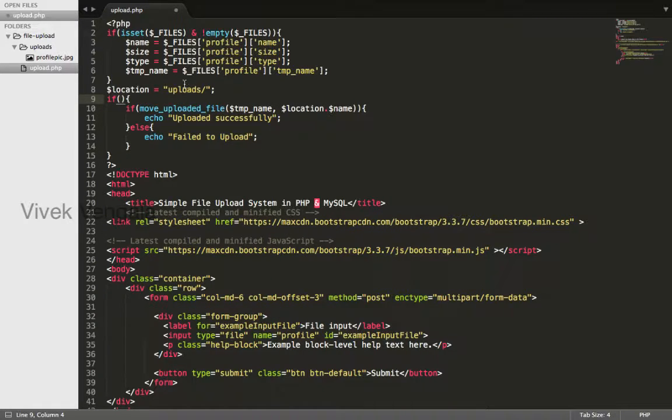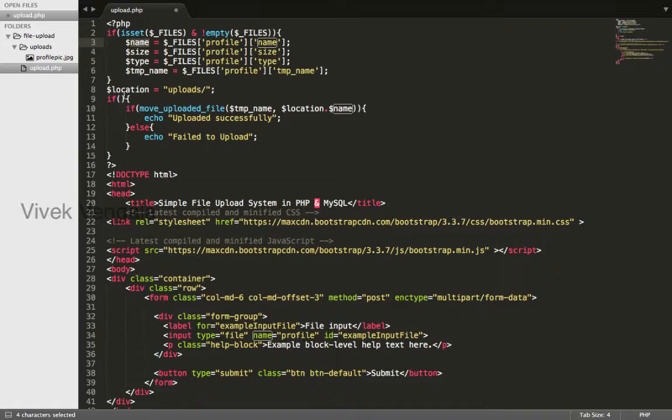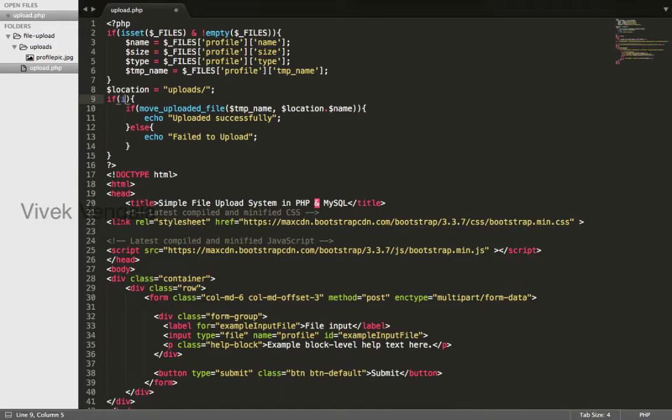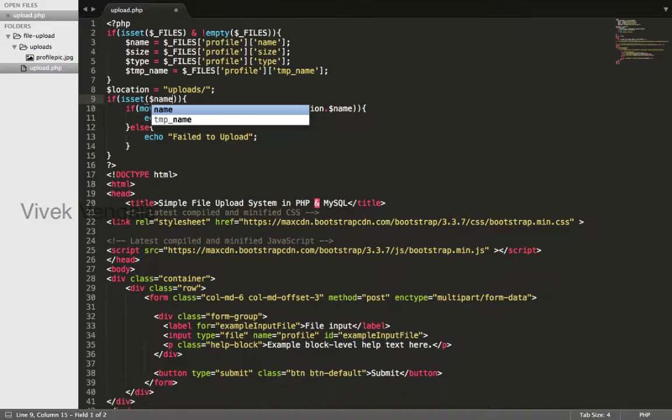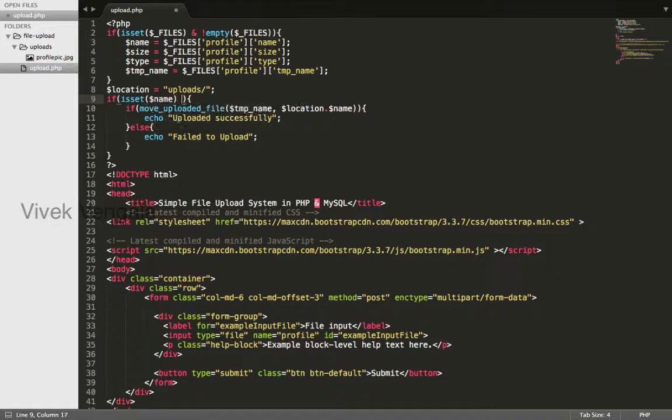If the name exists, form is submitted. Then only I will run this code and not empty.